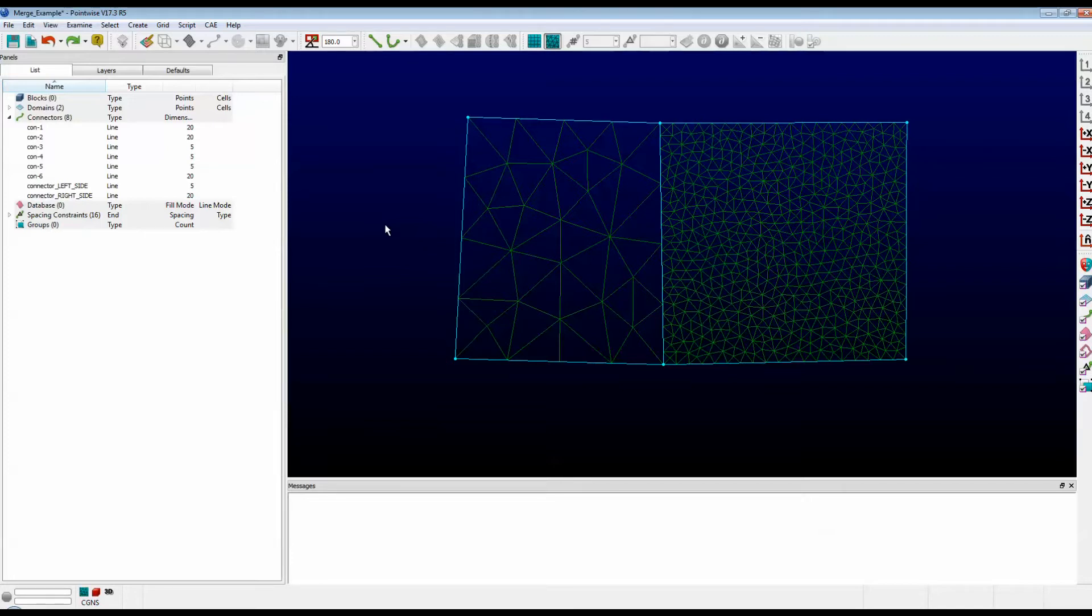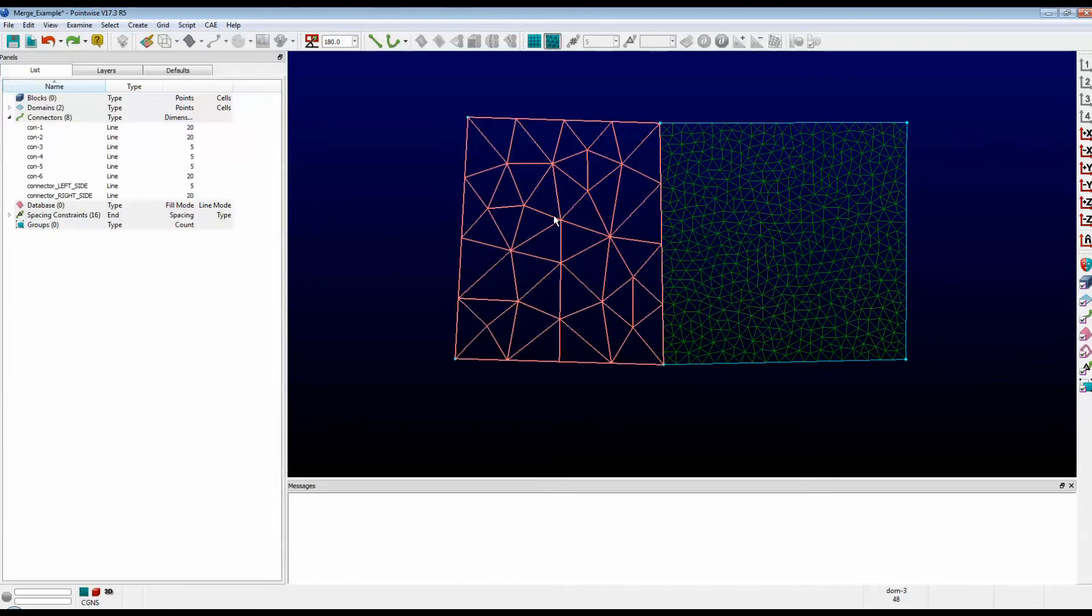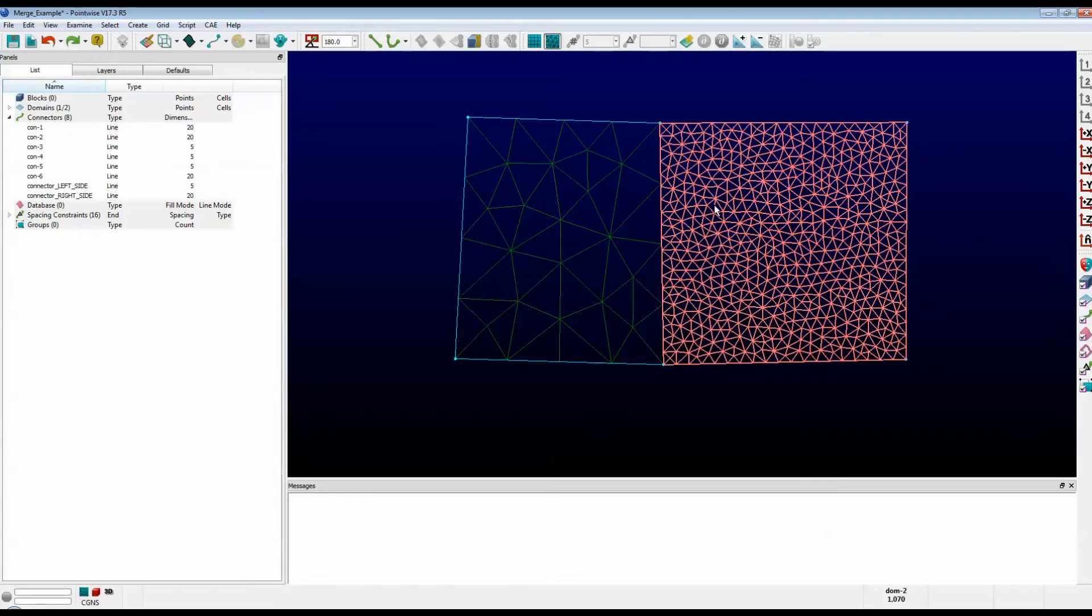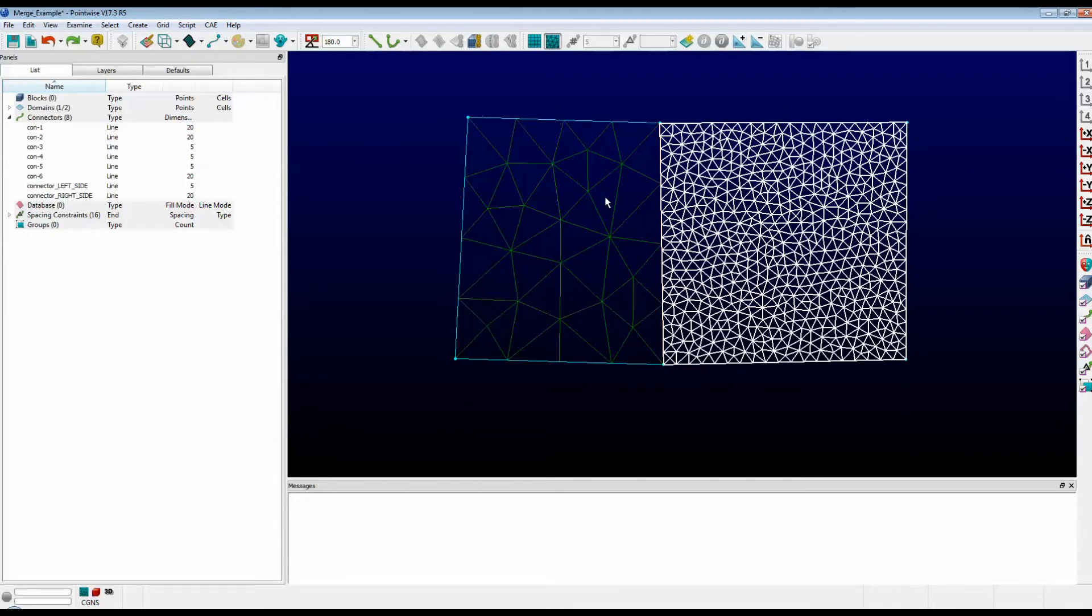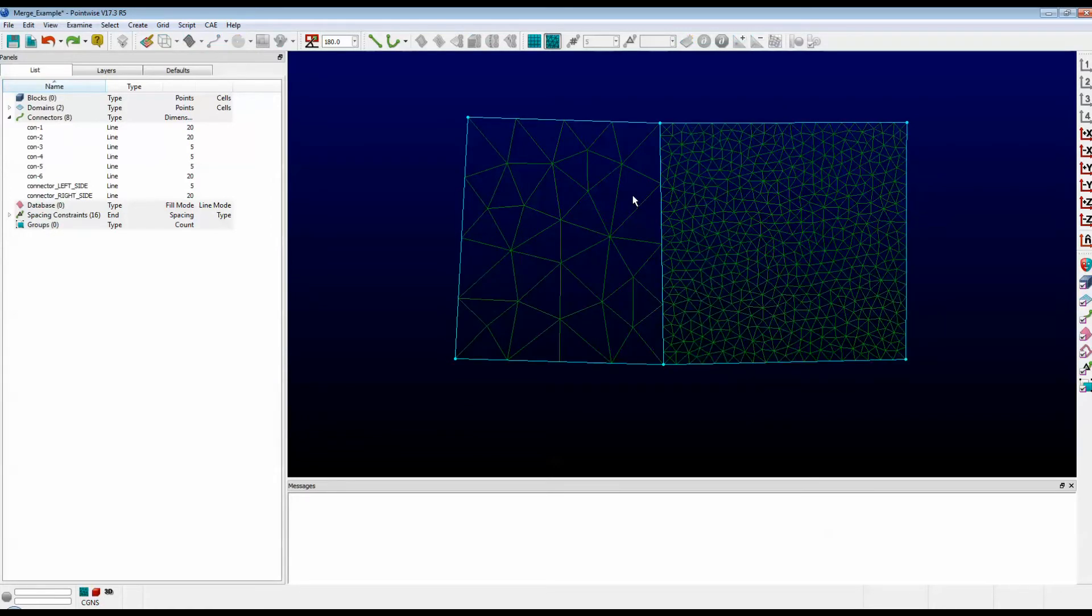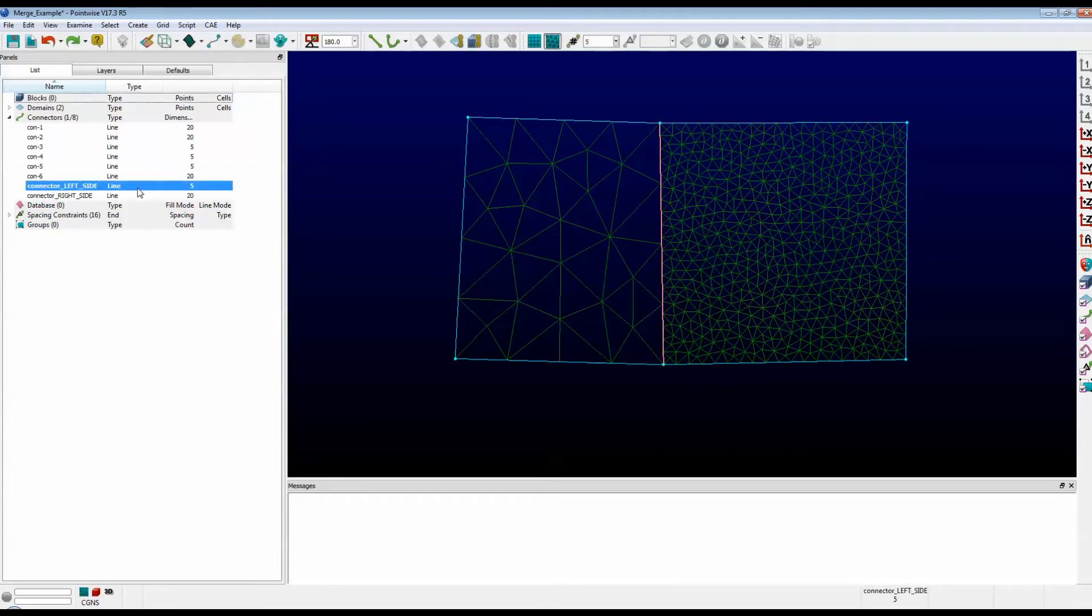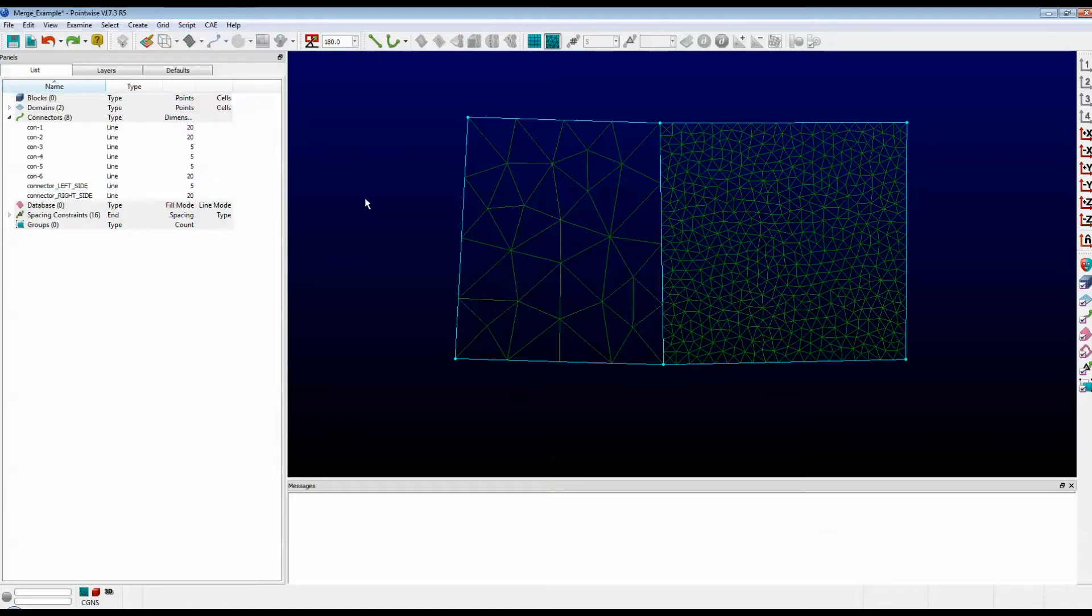Take a look at the example we have here on the screen. Shown here are two domains, one on the left and one on the right. The connector that they both share appears to have different dimensions depending on which side you look at it from. What you're actually looking at are two connectors overlaid on top of each other. One has a dimension of 5 and one has a dimension of 20. We need to figure out a way to eliminate one of these extra connectors so that both domains really do just share the one connector.